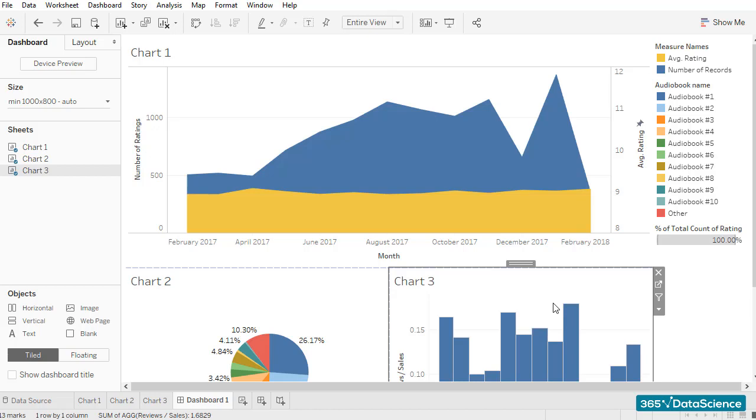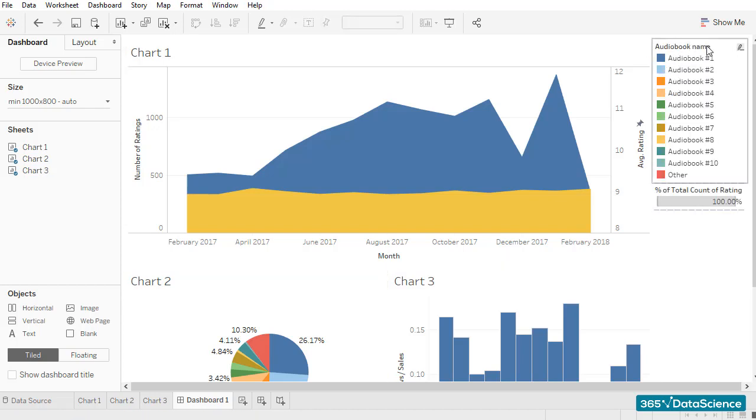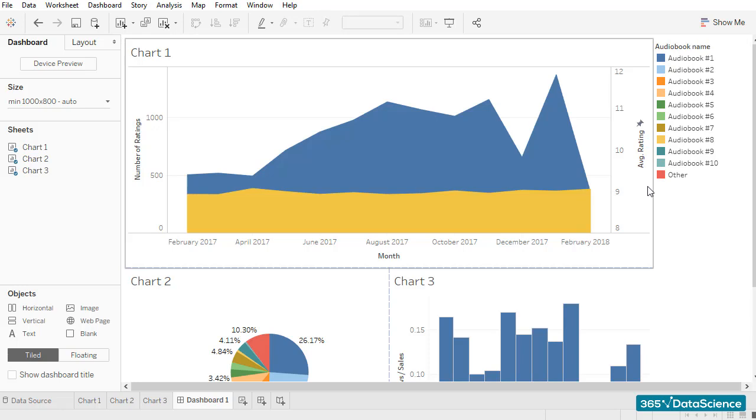Of course, there are a few things that need to be adjusted. I'll remove the legends we don't need, leaving the audiobooks legend only. Moreover, I would like to place the audiobook legend below the pie chart it belongs to. This way, what we are doing will be much clearer.